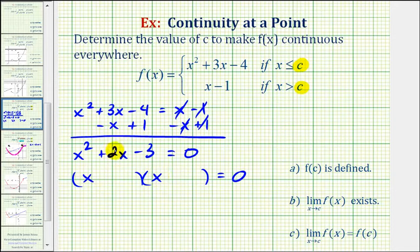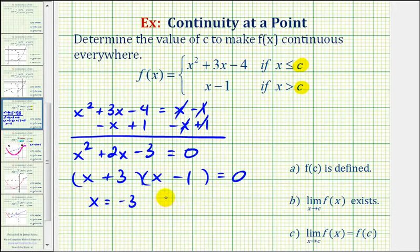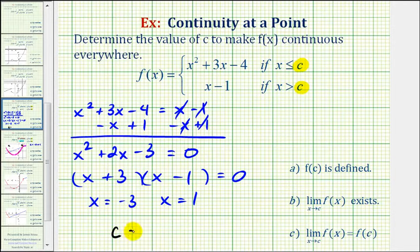On the left we have x squared plus two x minus three equals zero. This factors nicely — the factors of negative three that add to positive two are positive three and negative one — giving us x equals negative three or x equals positive one. So as we found graphically, c can equal negative three or positive one.